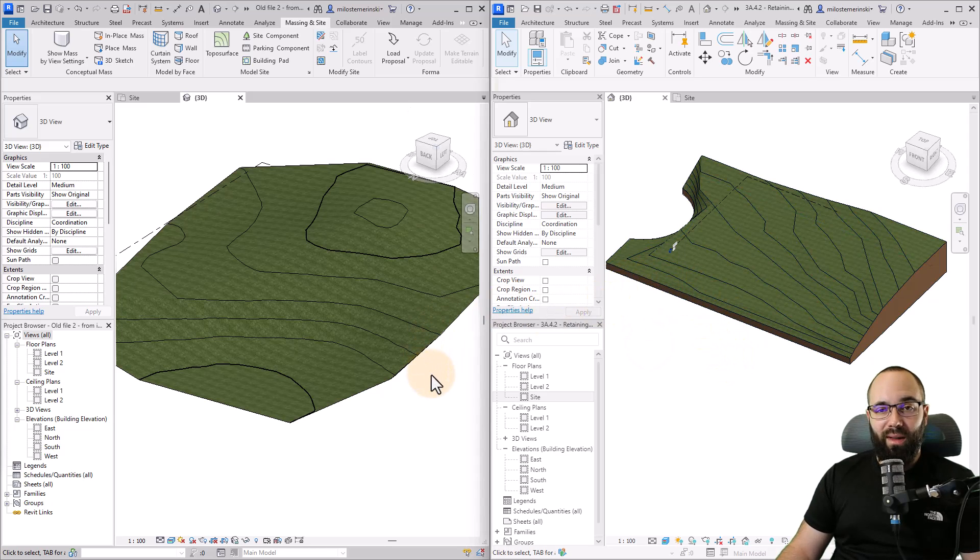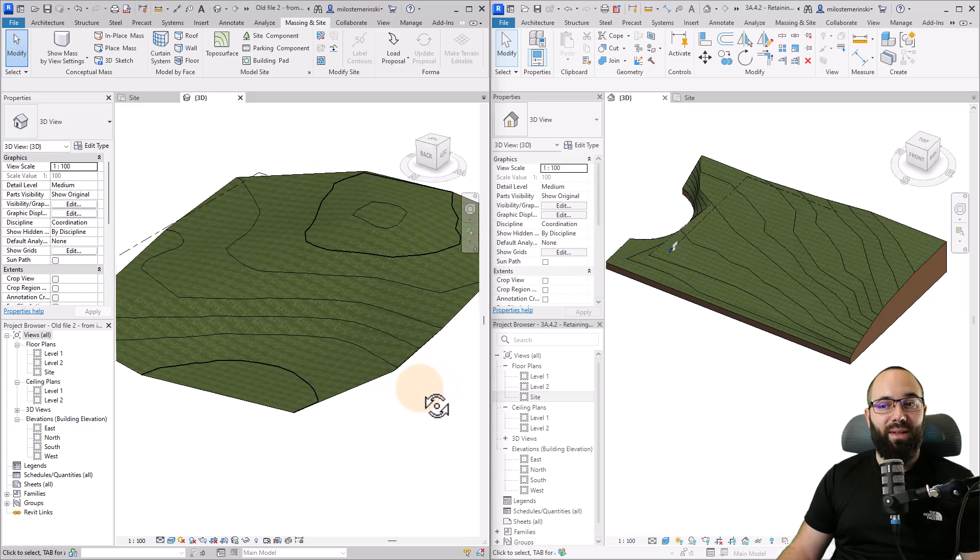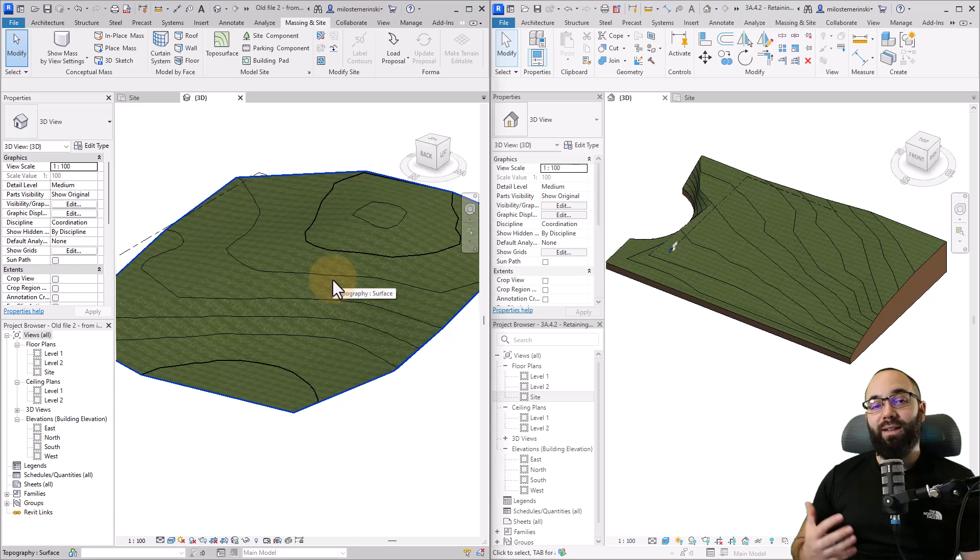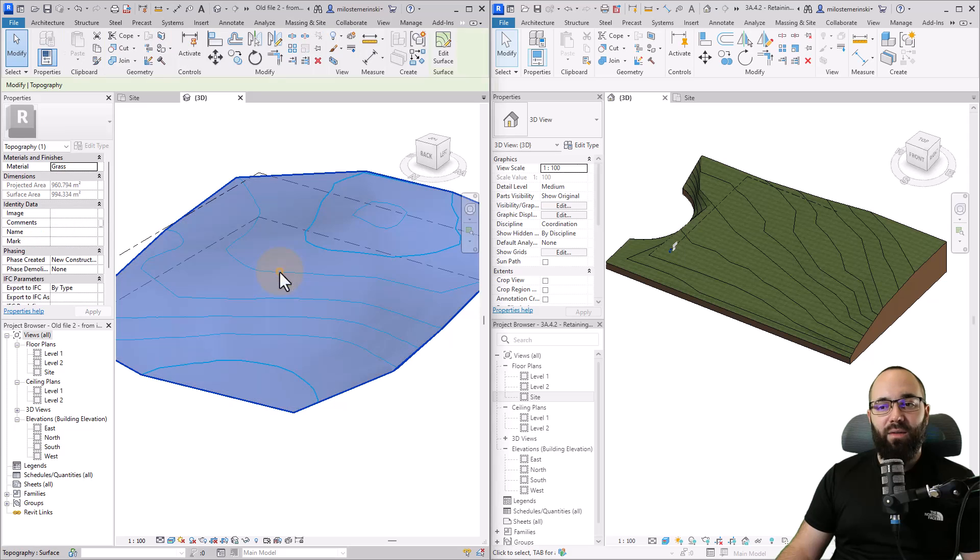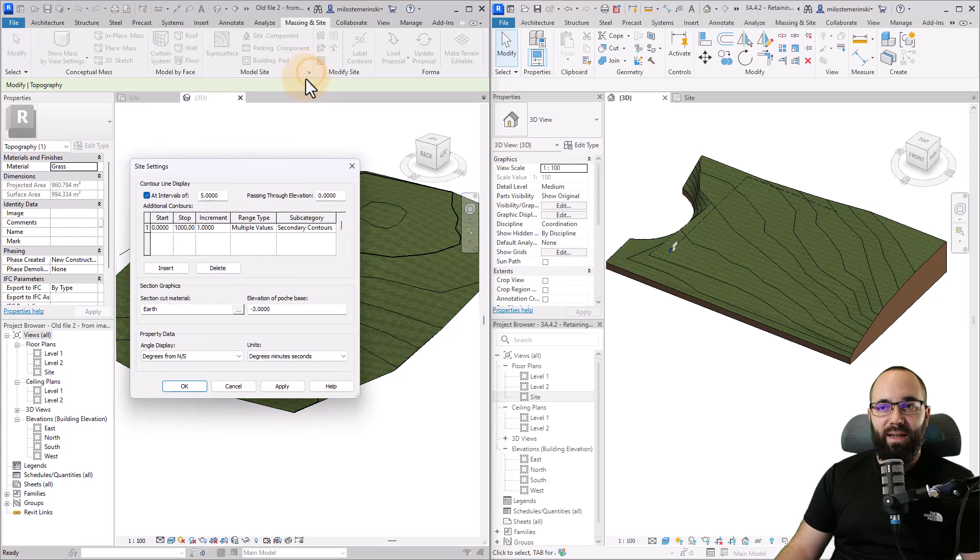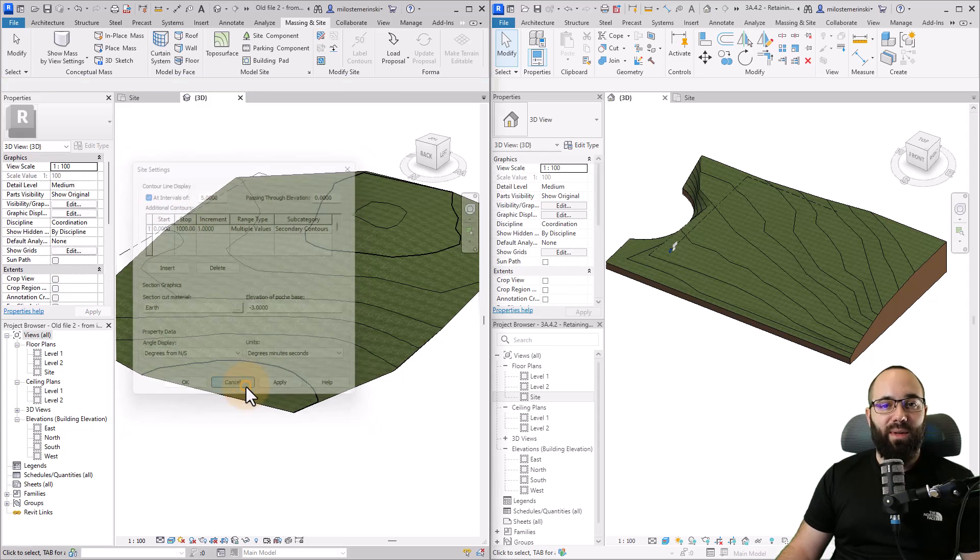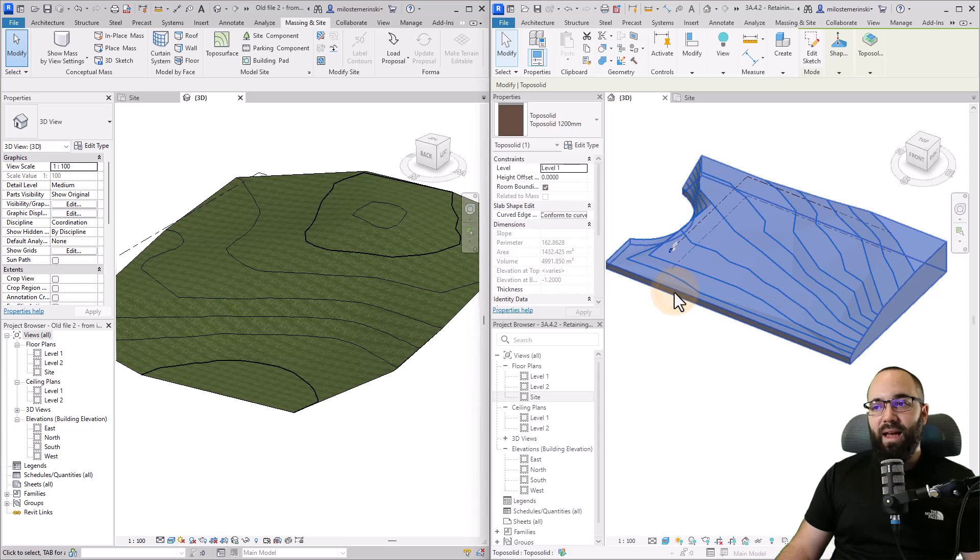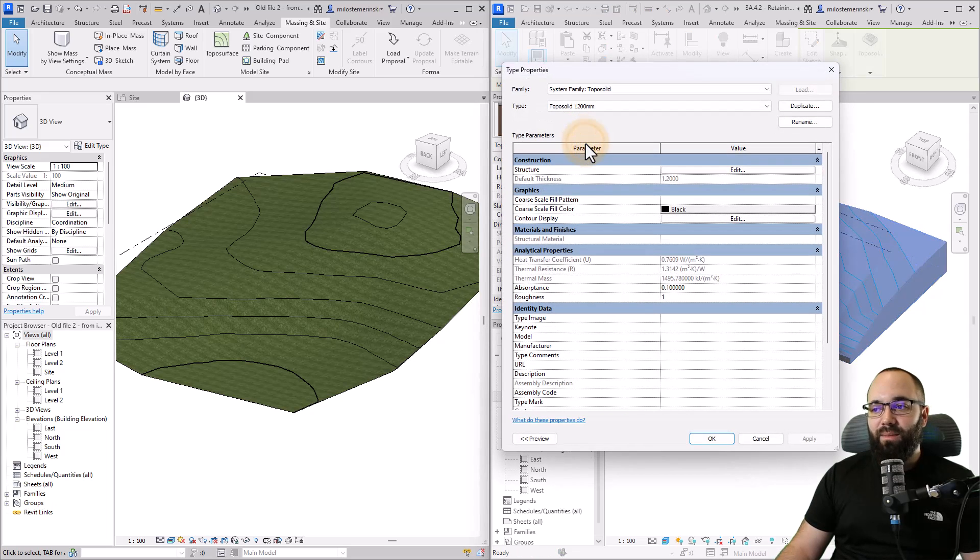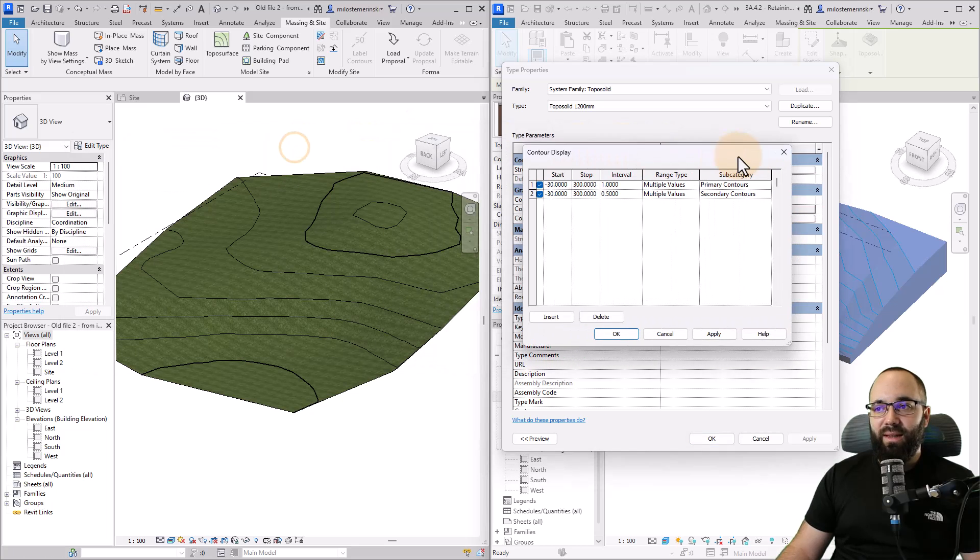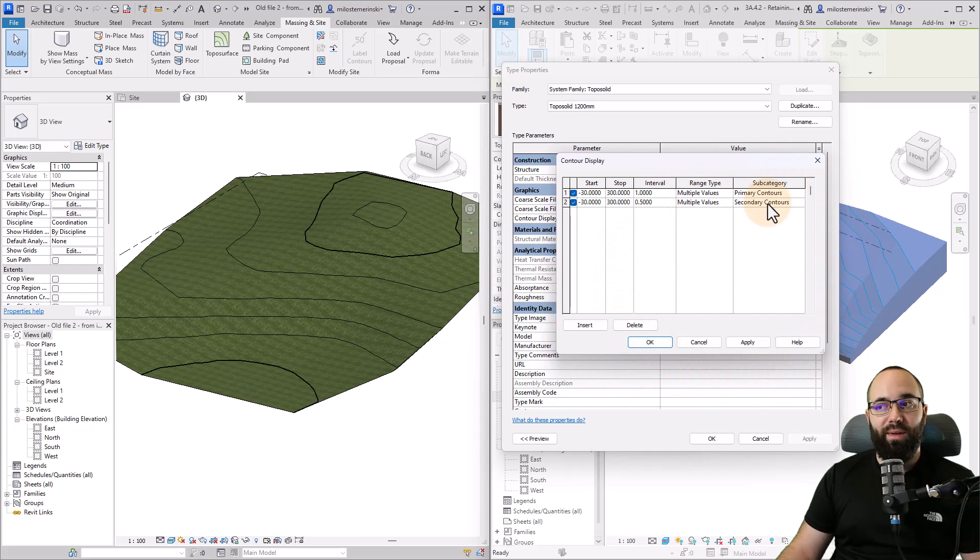Next, we have the contour lines. One of the most important things about topography is the contour lines, because that's how architects tend to look at the site. For the topo surfaces, the contour lines are defined here in the masking site, model site. Then here we can define those contour lines, contour line display. For the topo solids, everything is now located in the edit type menu. Here we can go to contour display and we get this menu, which is just a little bit different.